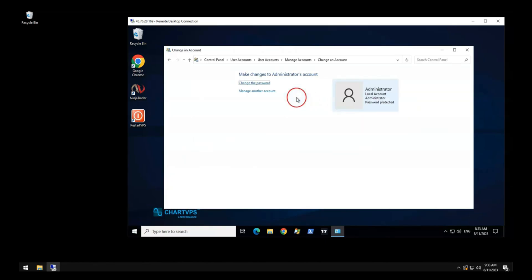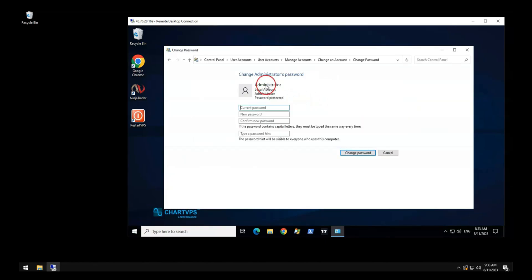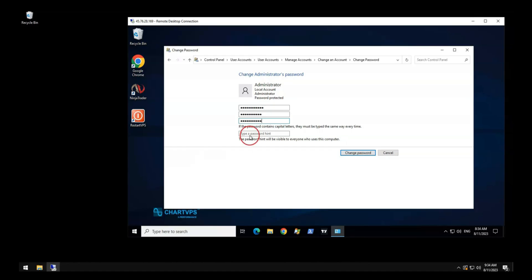Click Administrator user, then click 'Change the Password'. Enter your current password in the first text box. Enter your new password in the second text box. Enter your new password again in the third text box to confirm. In the fourth box, enter a clue that only you know and understand, then click the 'Change Password' button to save.